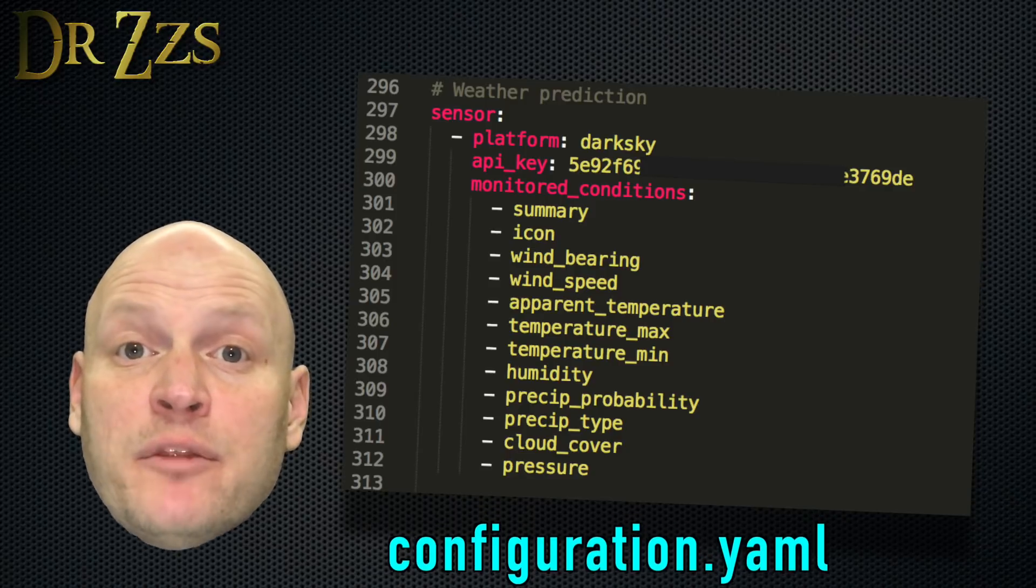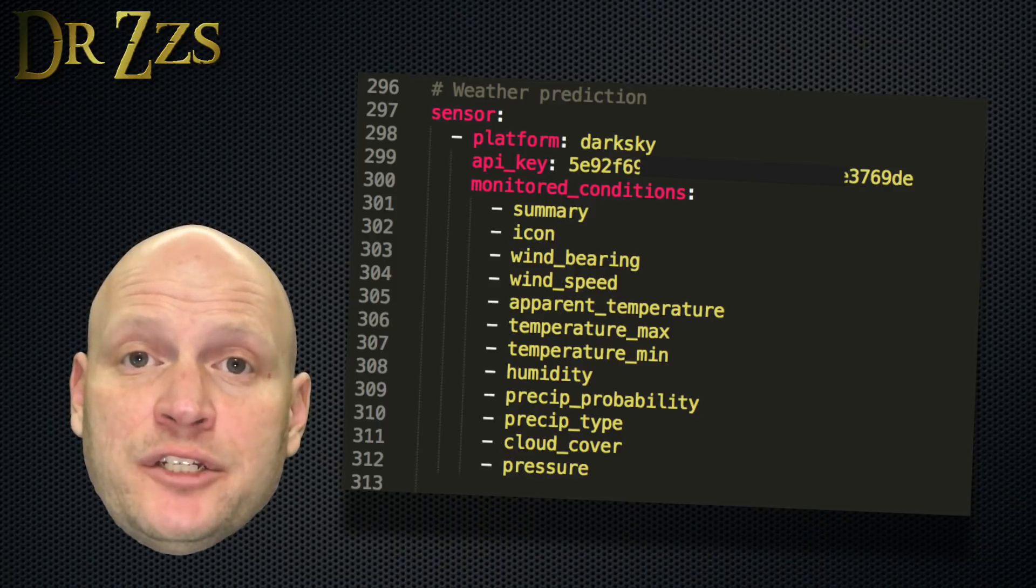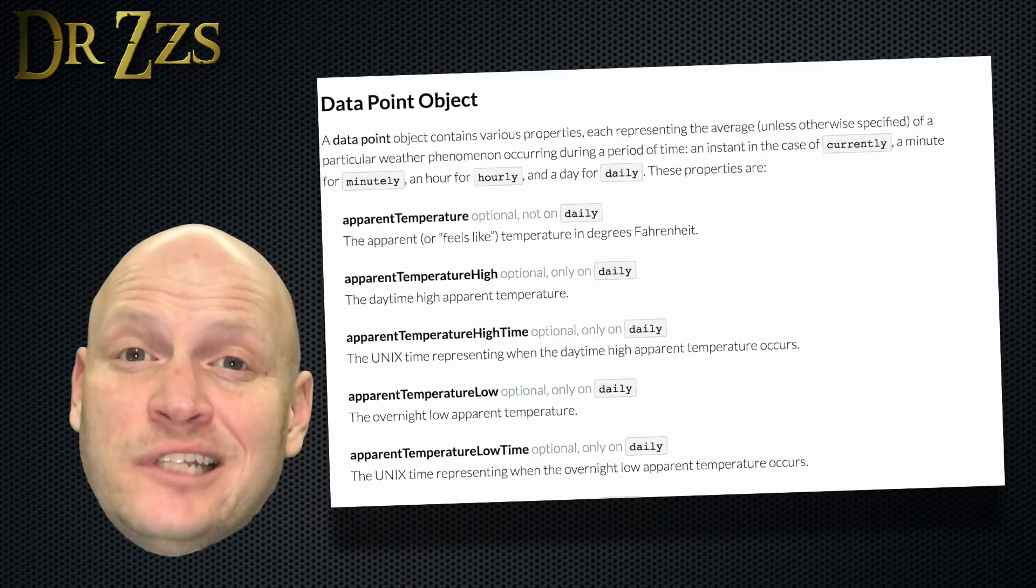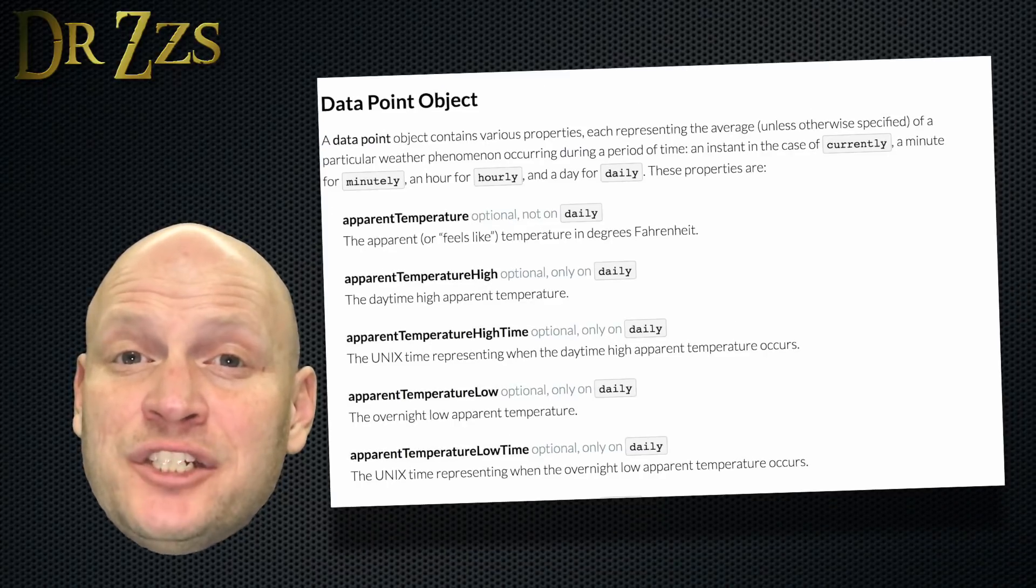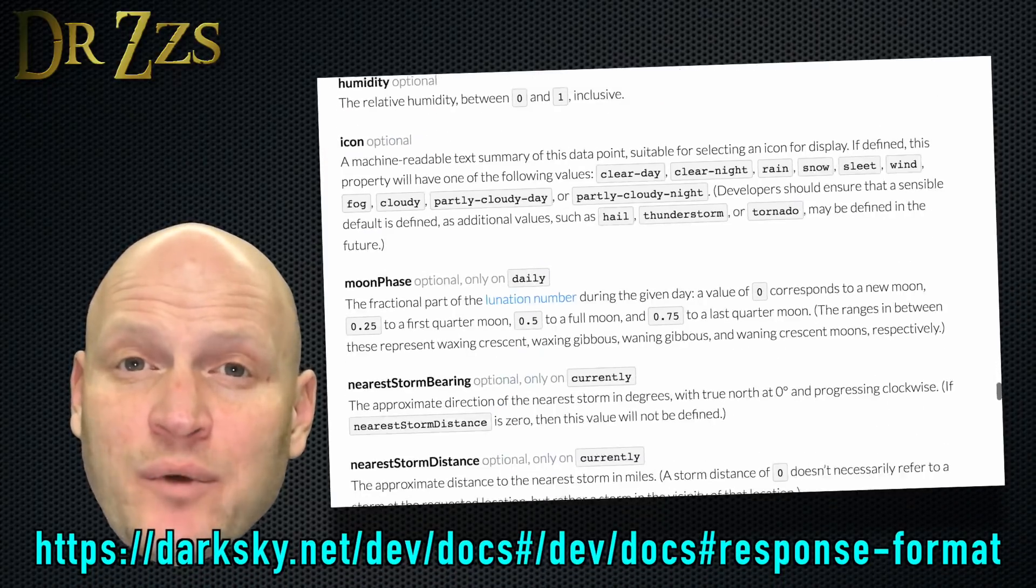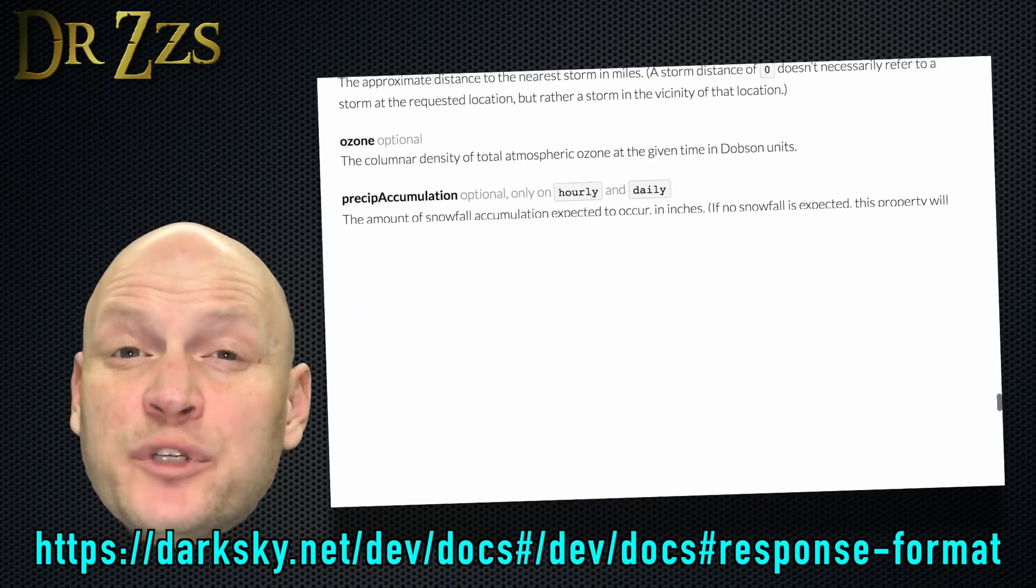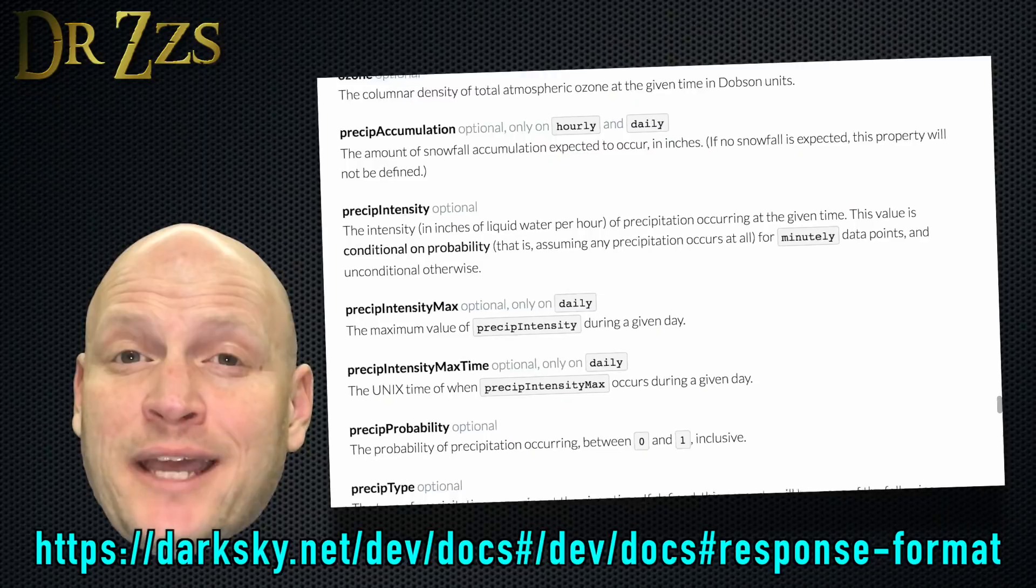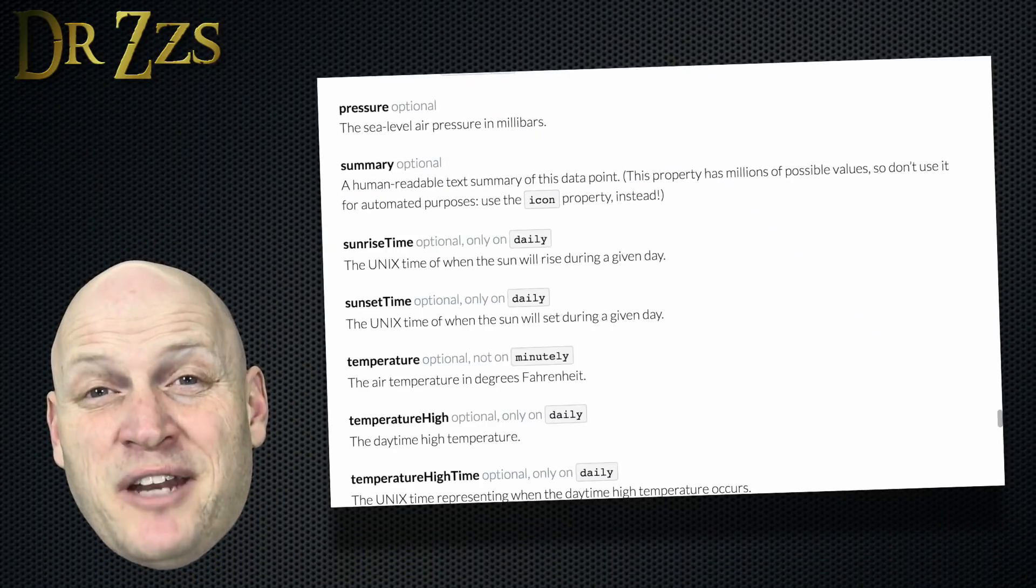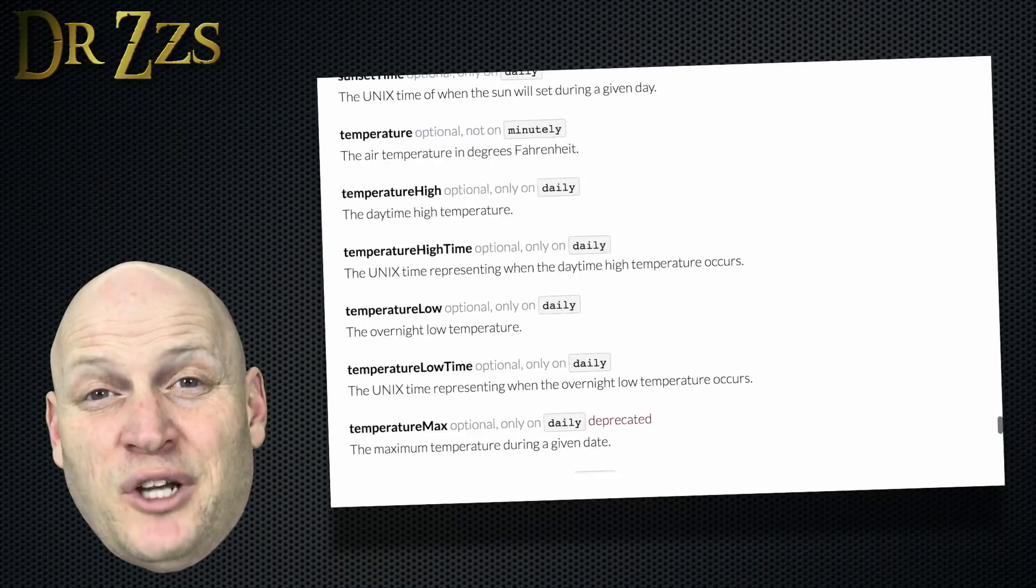Then make a list of all the monitored conditions that you want to use. You can find the whole long list of conditions that you can monitor on the DarkSky website under the Response Format link. You can get a crazy amount of information from DarkSky.